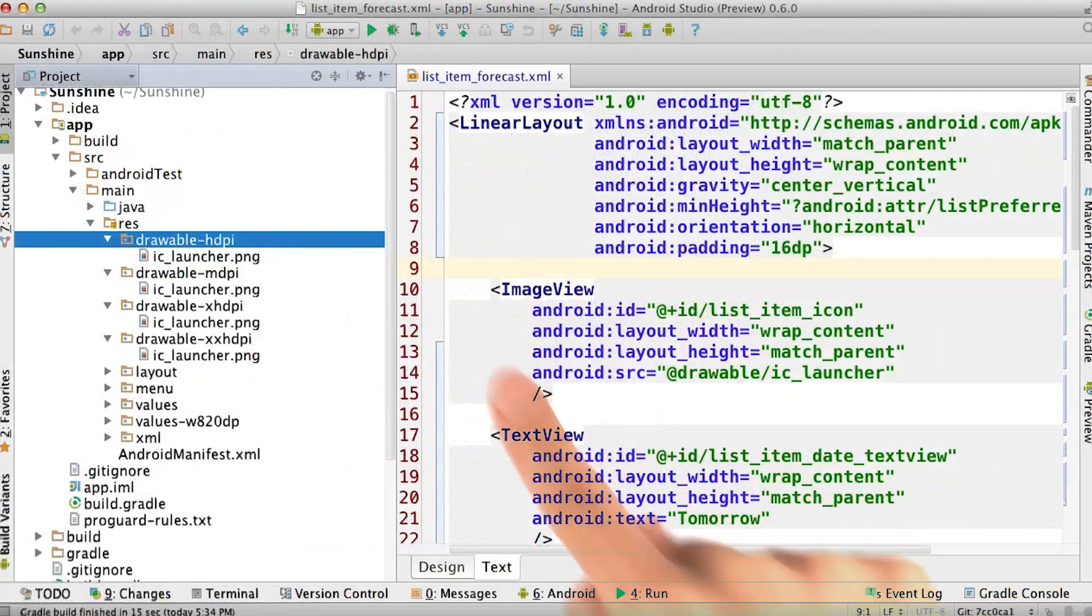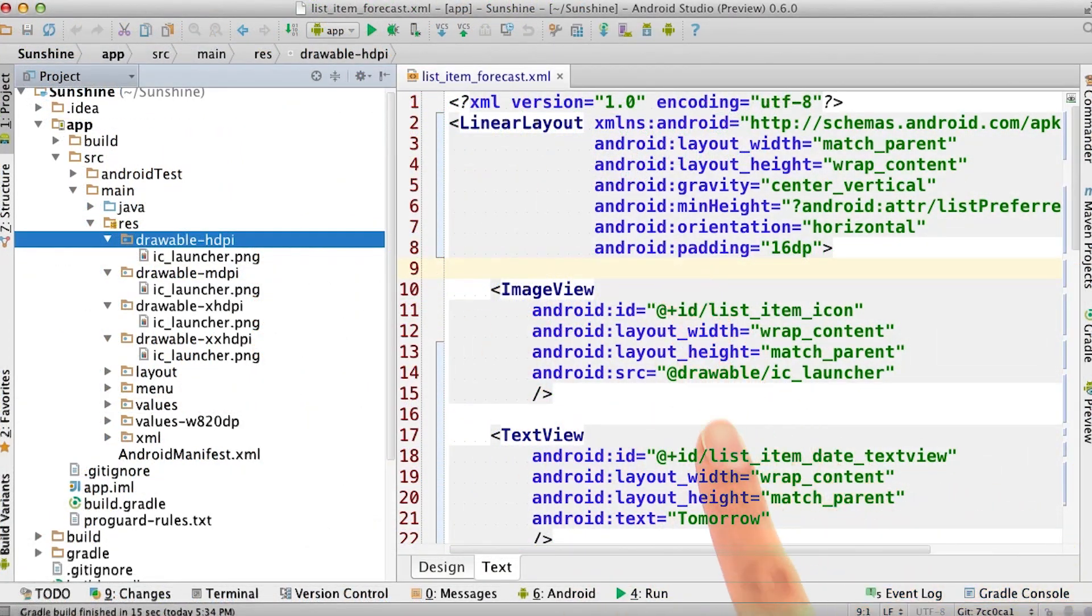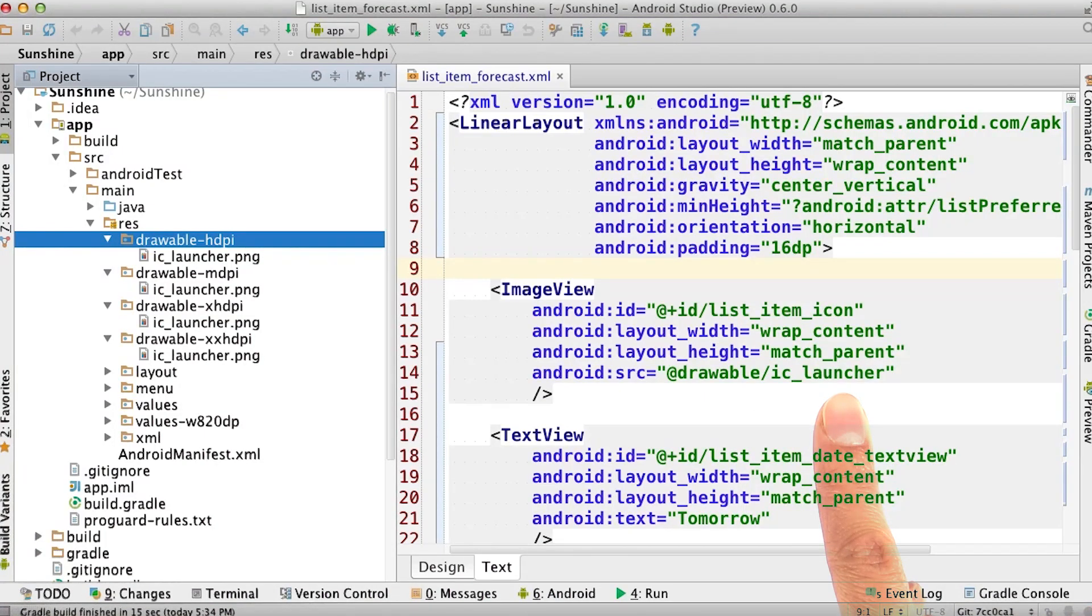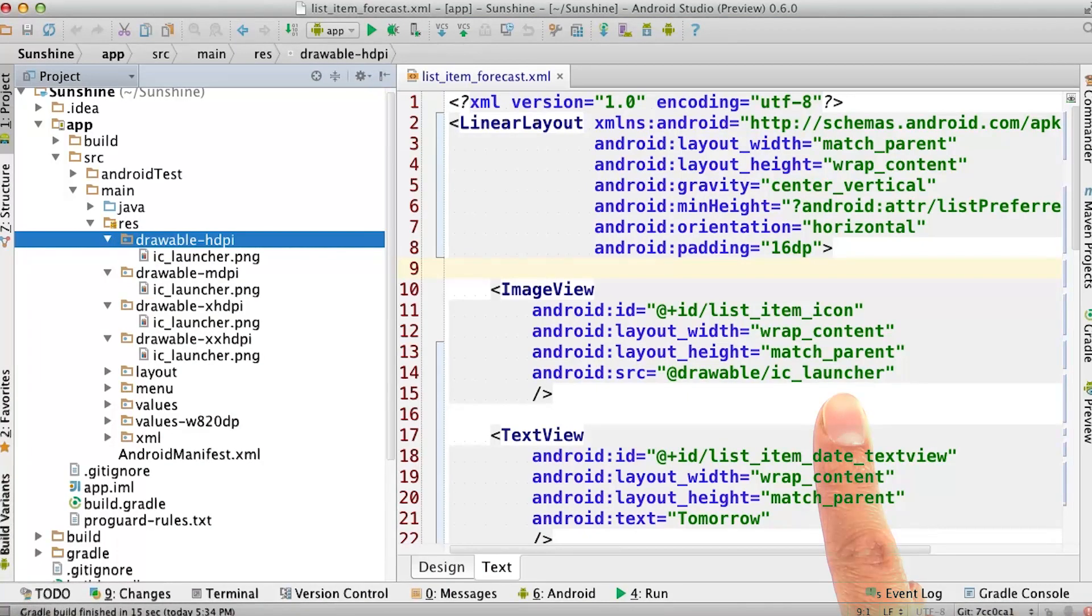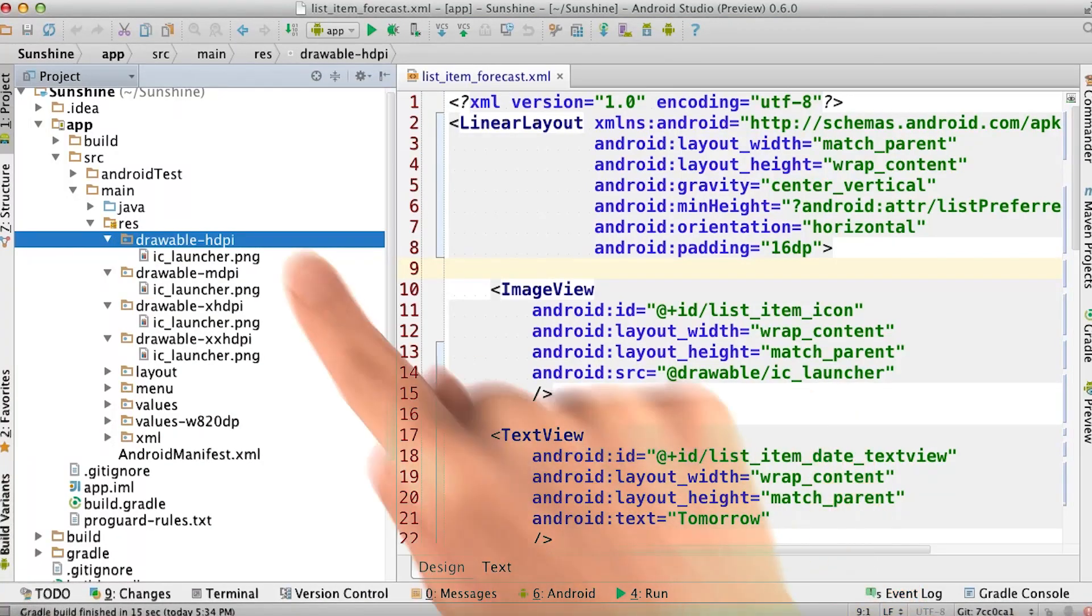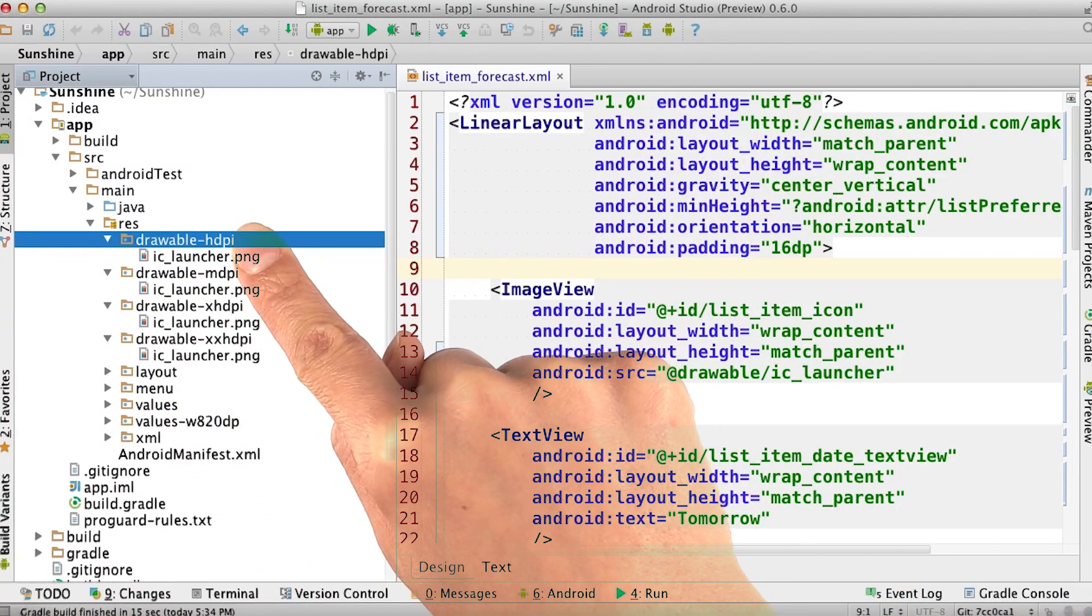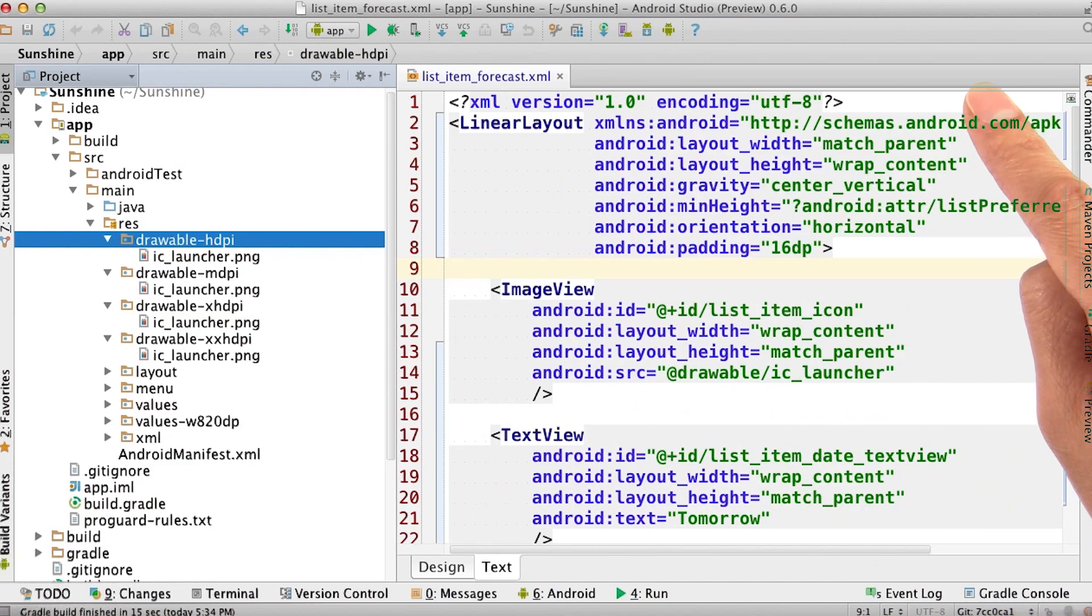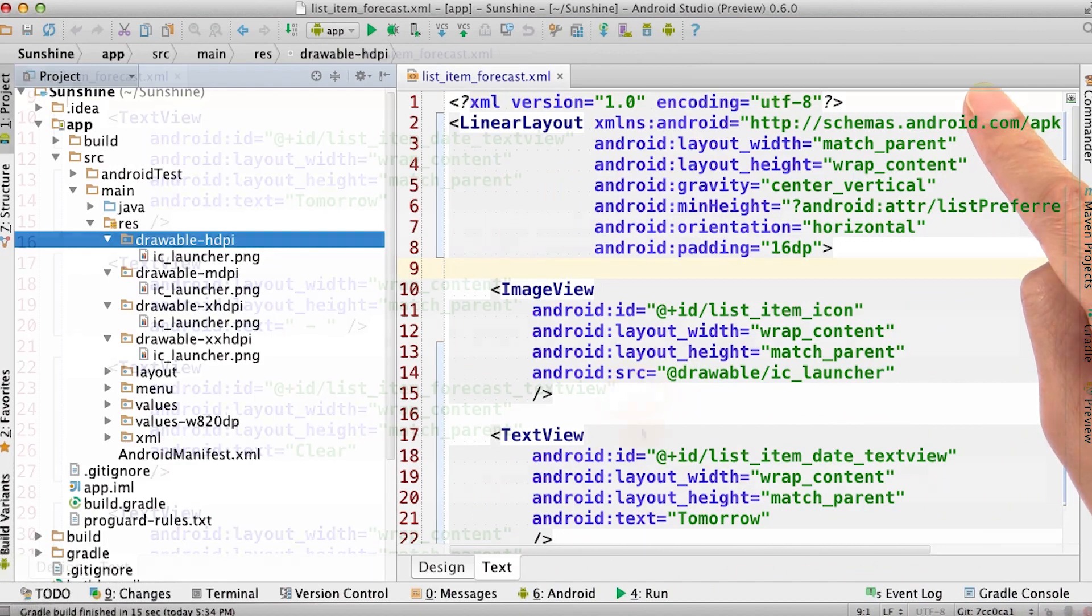For images, we can specify a placeholder drawable called IC_launcher. It's named this way because it's the launcher icon, which is also known as the app icon, and this is already included in our app. We'll be getting the rest of the weather icons for our app later in this lesson.